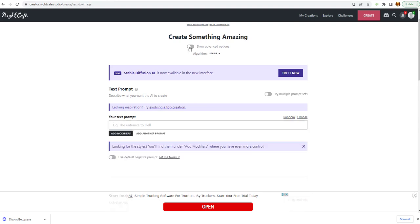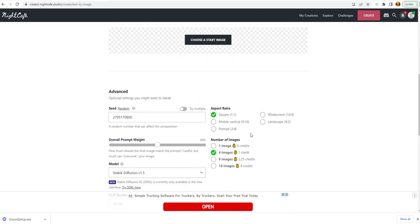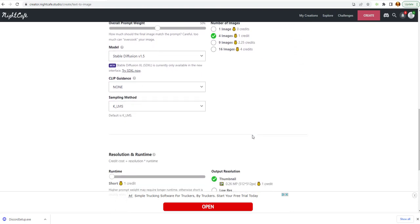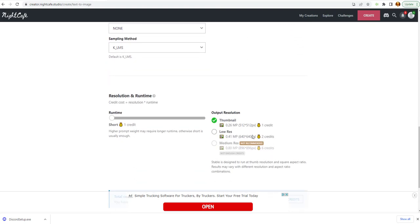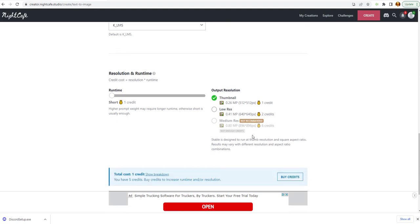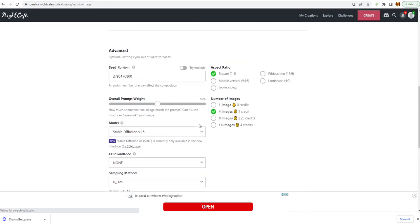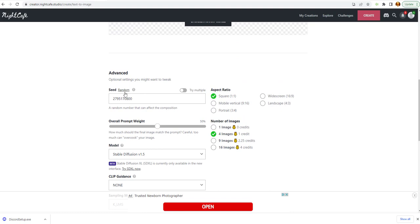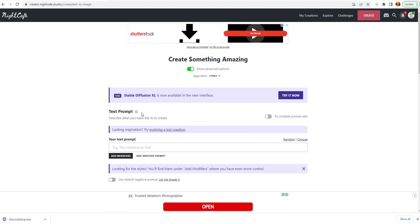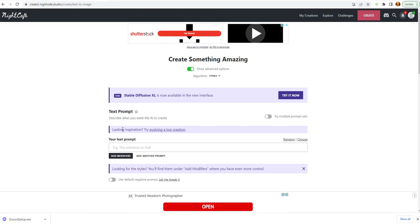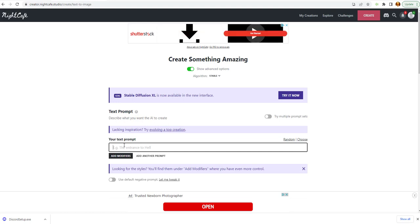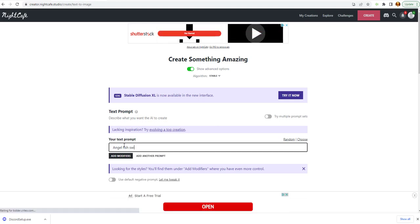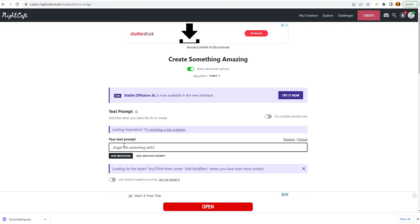Show advanced options. We're going to create something amazing here. I clicked advanced options as well. This says this is the old prompt. You have to have credits to create art. And you got a text prompt right here. Describe what you want the AI to create. Enter your text prompt here. We want to put a angelfish swimming with sharks.